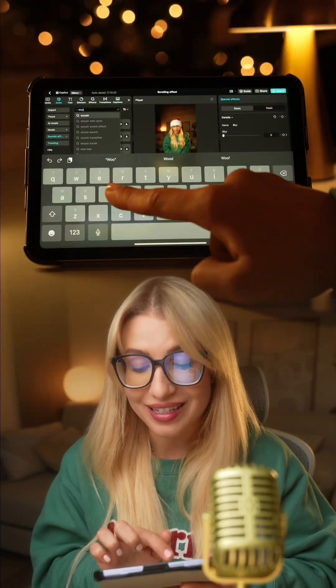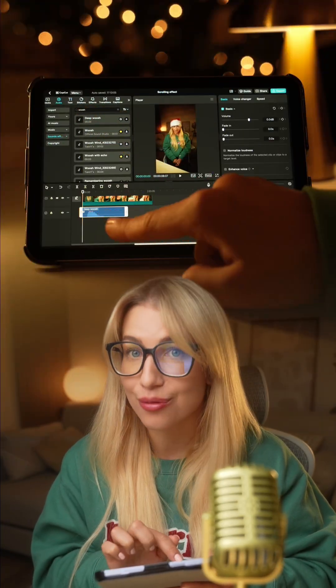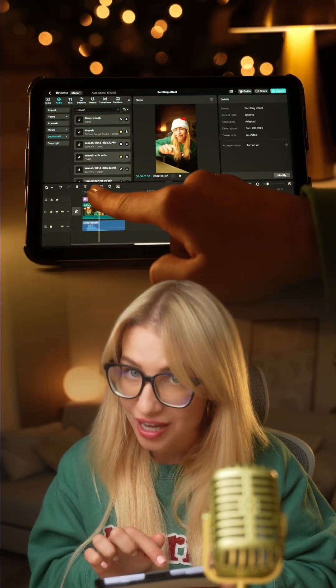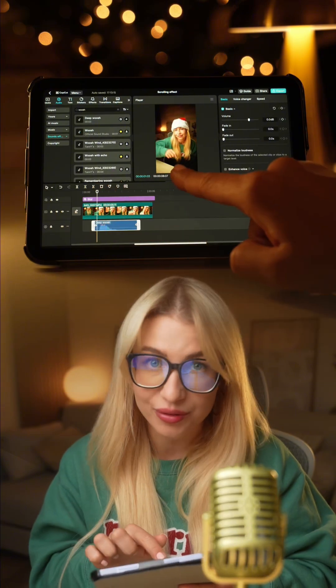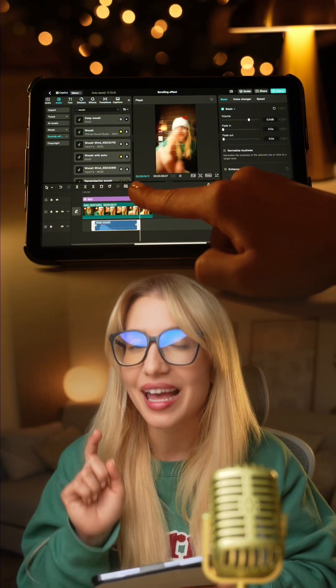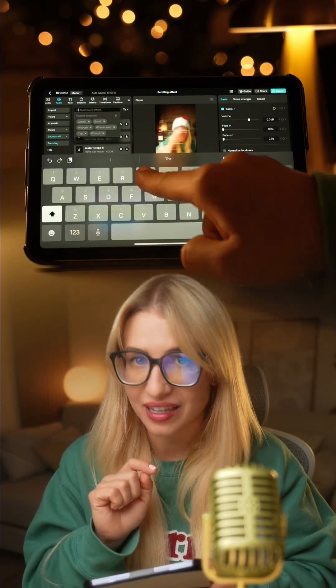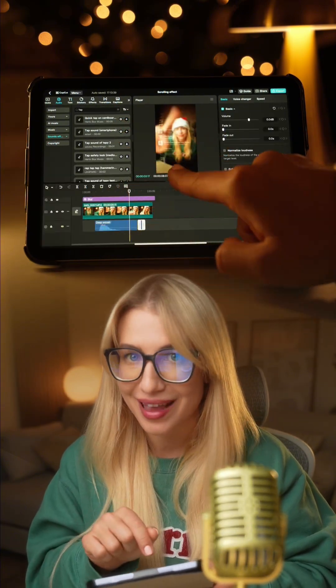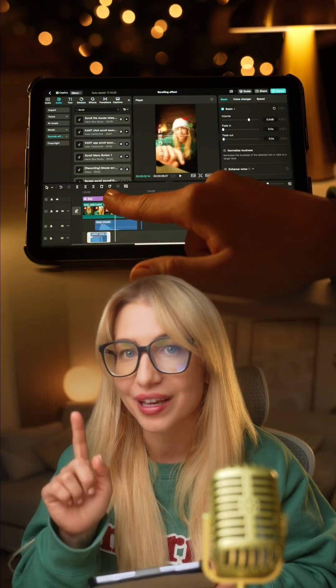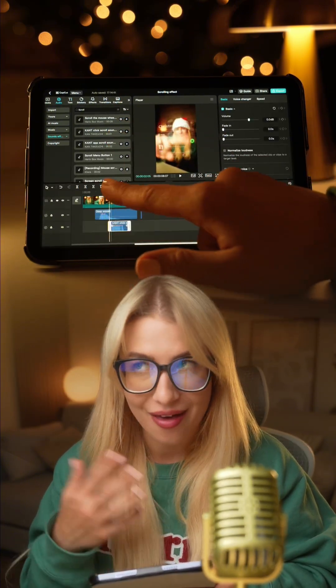Lastly, go to the CapCut Sound Effect Library, add a Whoosh sound effect when the screen recording appears, a tap sound effect when the tap happens, and a scrolling sound effect. And that's it. Comment 'Santa' and I'll send you a link to download the free CapCut Pad app.